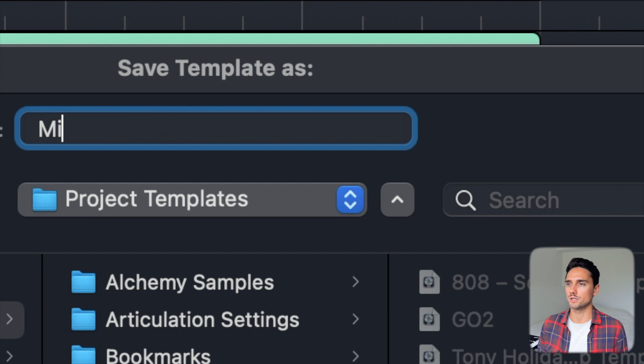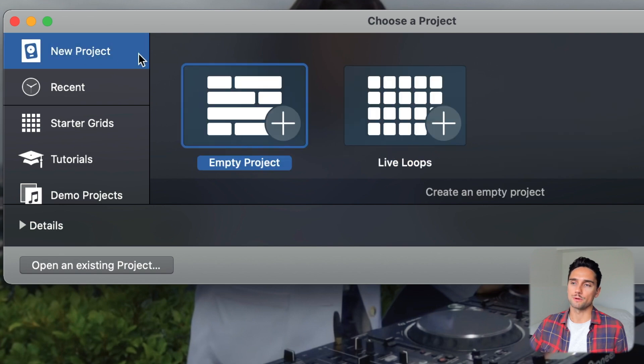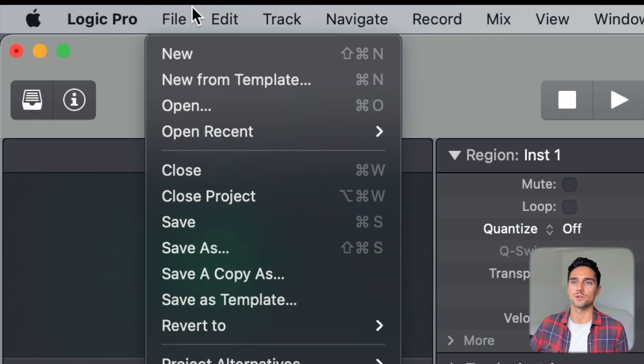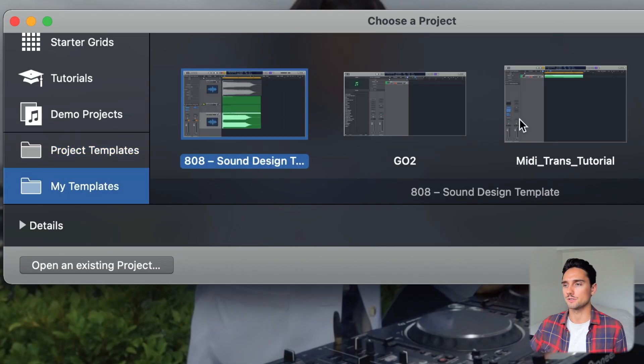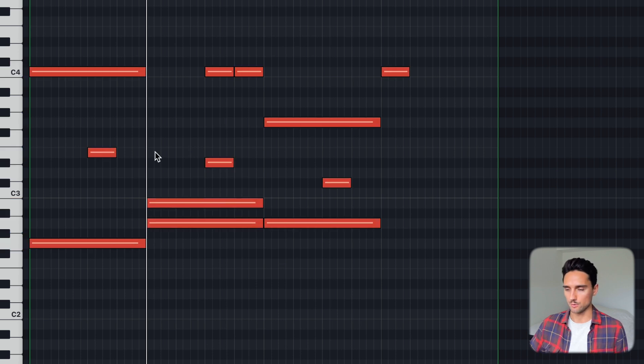This all works every time provided you save this as a template and always start a project from that template. We've set up the key commands and the MIDI transform user presets, so now we save as a template. Go to File > Save as Template — I'll call it 'MIDI trans tutorial' for this video. Now if we open a brand new project without the template and press V, nothing happens at 120. But if we go to File > New from Template > My Templates > MIDI trans tutorial, we get random scattered notes with different velocities — press V and they're all 120, press H and they're humanized.